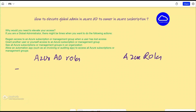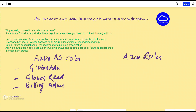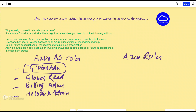What are some examples of Azure AD roles? Obviously, one example is Global Admin. You can also be a Global Reader, a Billing Administrator, or a Help Desk Administrator. These are some examples of Azure Active Directory roles, and we are concentrating on this right now because it is a prerequisite if you want to elevate your access.